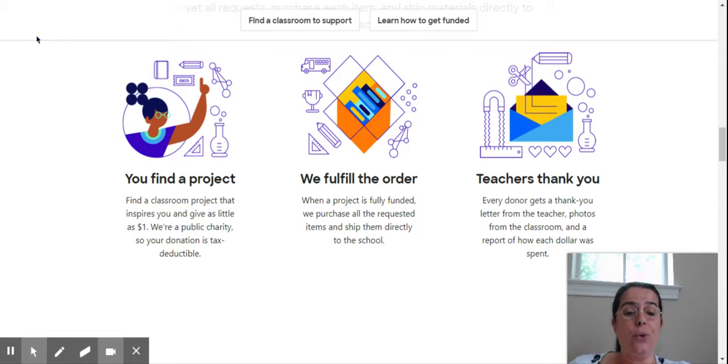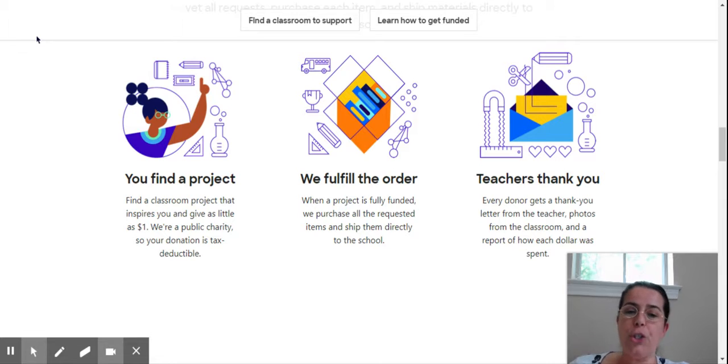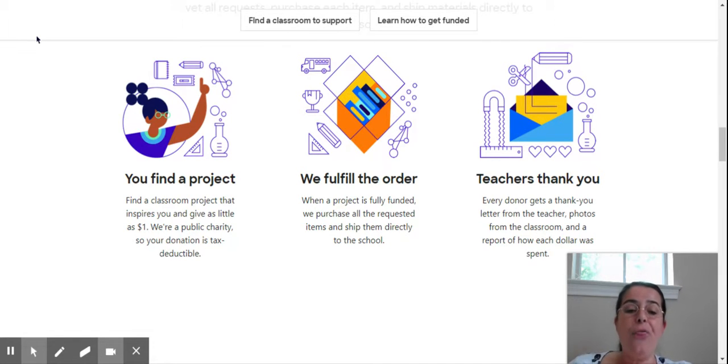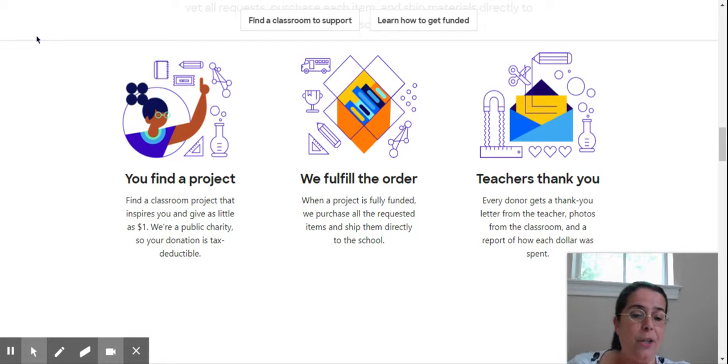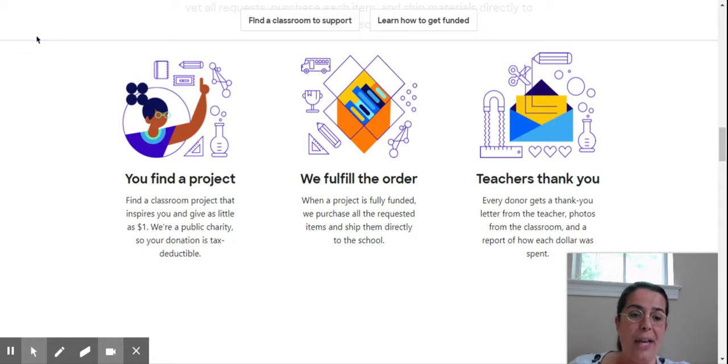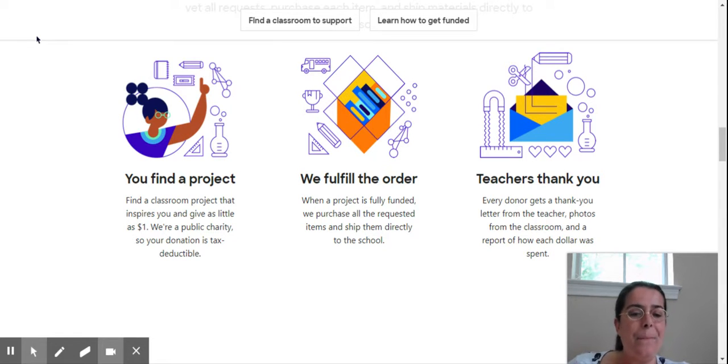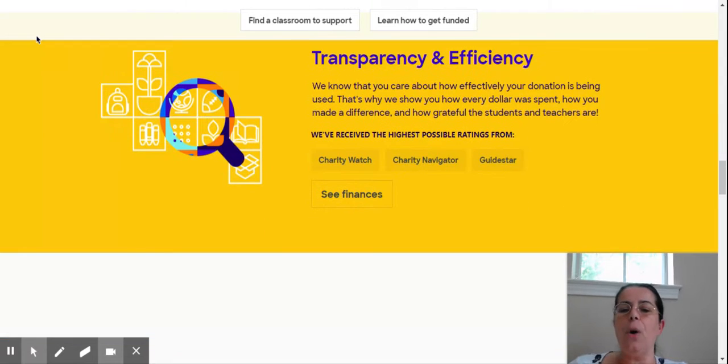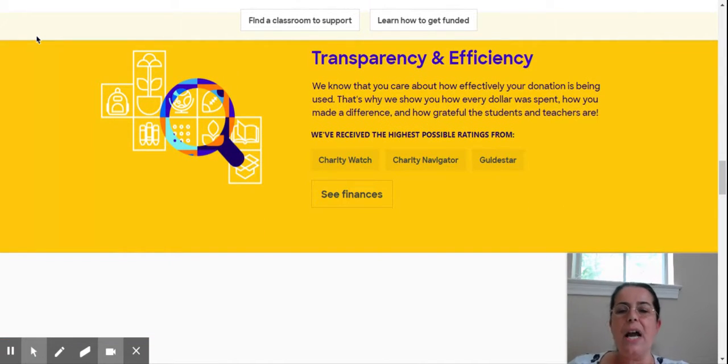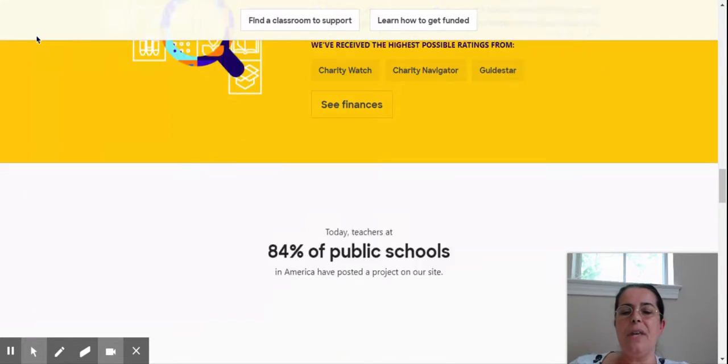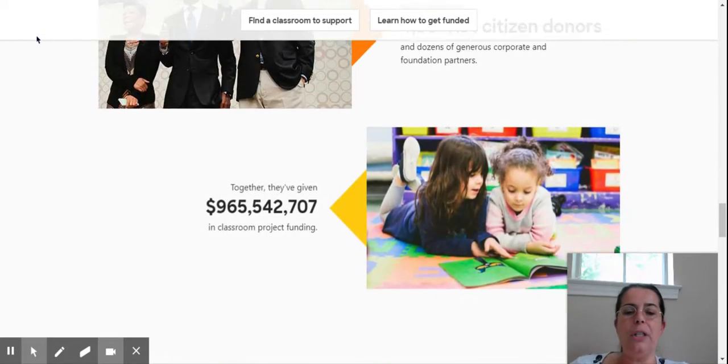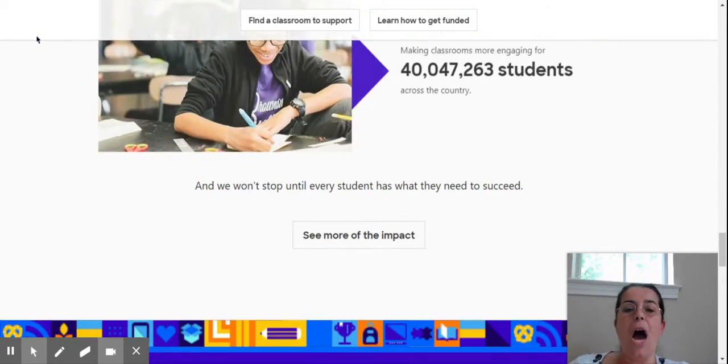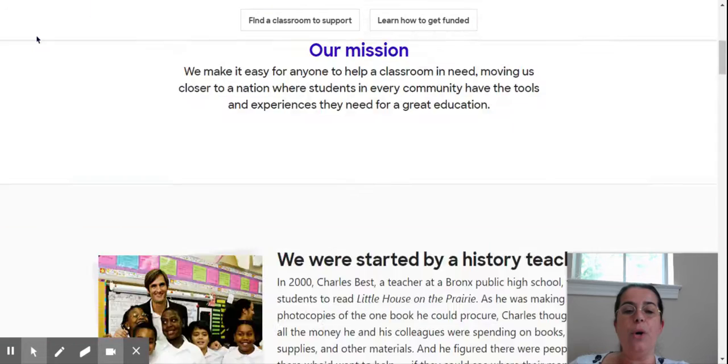When you receive the materials, you will also receive an email with all the instructions on how to send your thank you notes, upload pictures of you and your students using the materials, and write a thank you letter. You can check how they spend their money and see several articles and data about it.